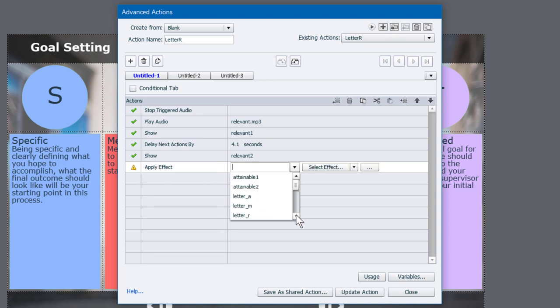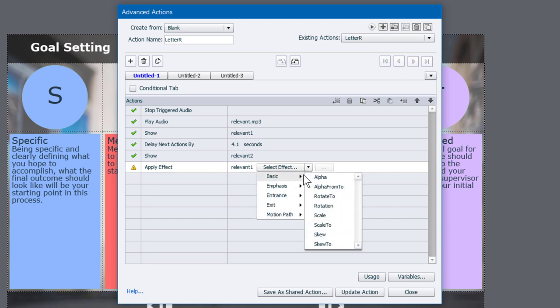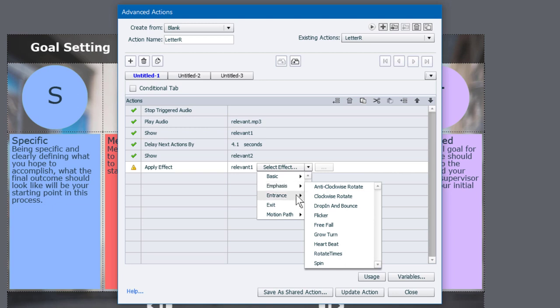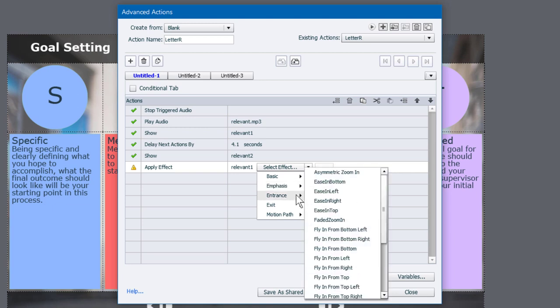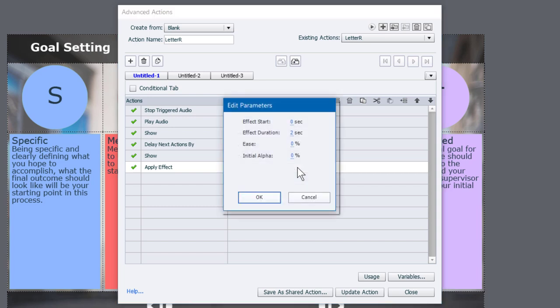Let's go into this and select apply effect. And we're going to select which object we're going to apply that effect to. In this case, relevant one. And you can select whatever effect similar to how you have on your timing panel. You can select all the different effects types that are available to you. In this case here, I'm going to choose an entrance effect. And I'm going to choose ease in top. Now, along with ease in top, there's this icon here which will allow me to further set the parameters associated with this effect. So let's do that.